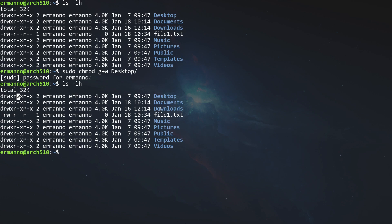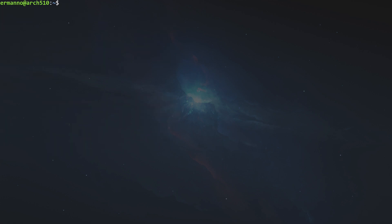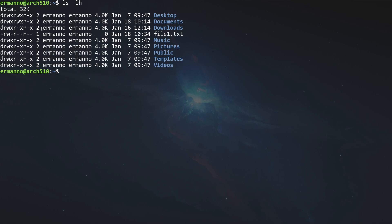Now let's do the same for the Documents directory using the octal method. R=4, w=2, x=1, so the owner is 7. The group currently has r and x = 5, and we want to add write (2), making it 7. Others remain 5. So we type sudo chmod 775 documents and hit enter. If we type ls again, we can see the same permissions have been applied — the group now has read, write, and execute on the Documents directory.